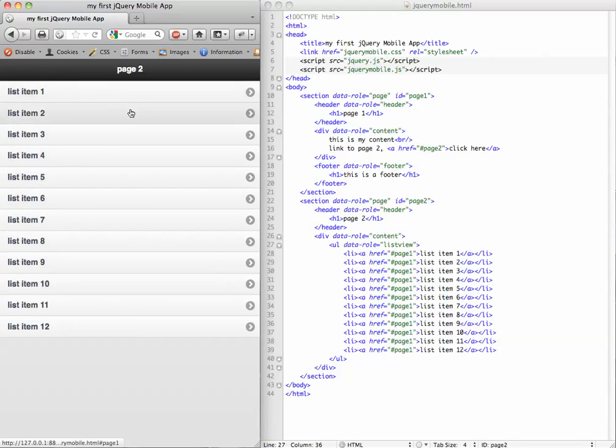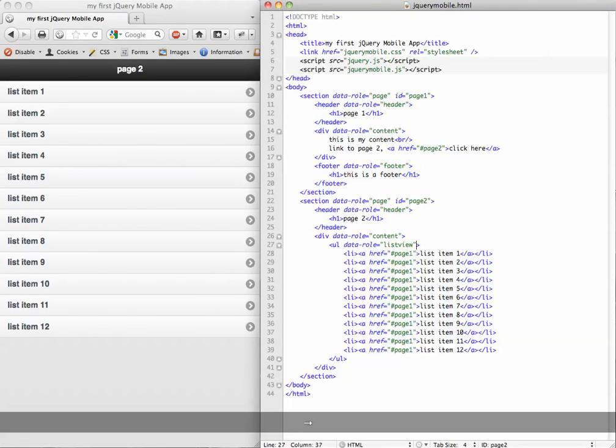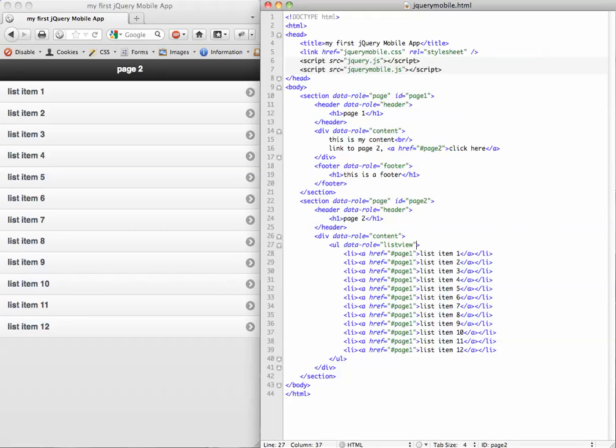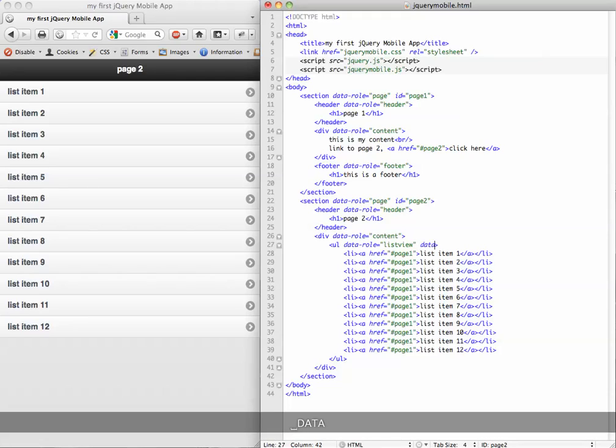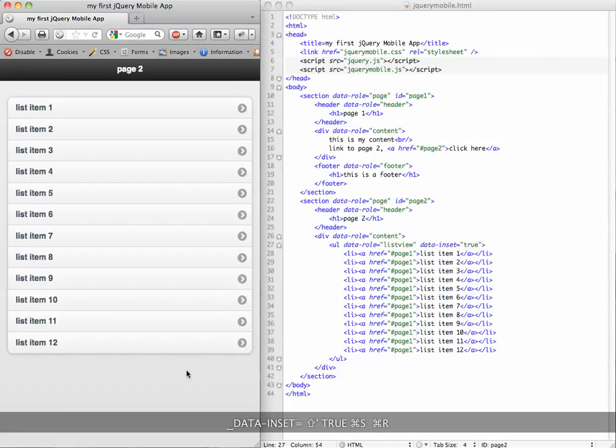But I don't exactly like it. I want the kind of list that has this padding around it. There's one more thing we're going to add. We're going to make this list inset inside the content. So we're going to add data-inset equals true. Again, save, refresh.